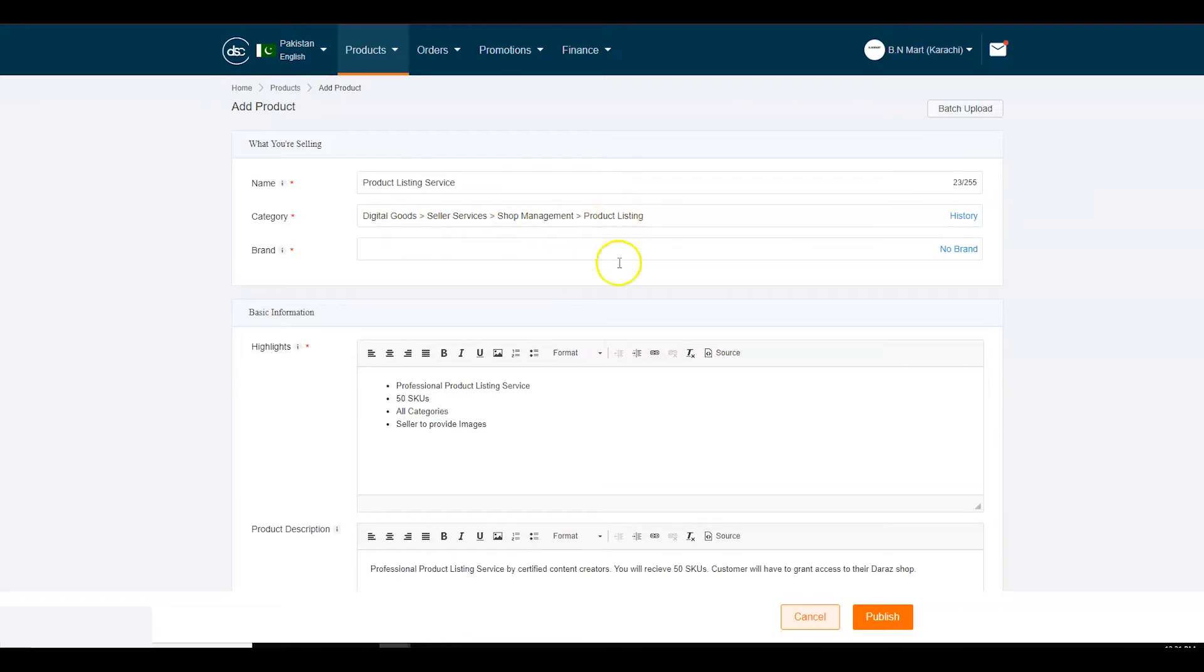Fill in all the product details including description, highlights, price, stock and image.